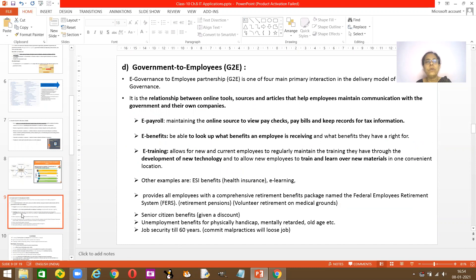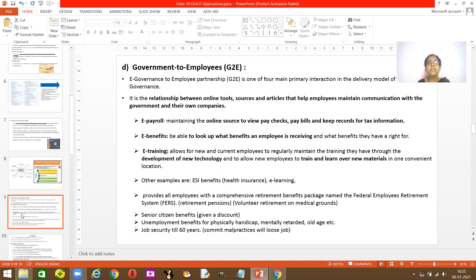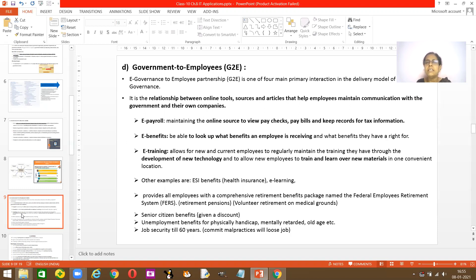Let's see the next one, which is government to employee, or G to E. You are an employee — what help do you get from the government? E-governance to employee partnership is one of the four primary interactions. It's a delivery model of interaction between the government and employees, involving online tools and resources that help employees maintain communications between the government and their own company.